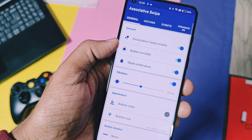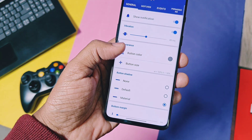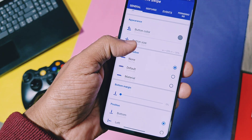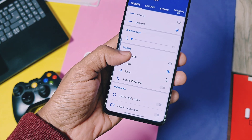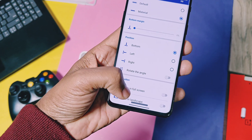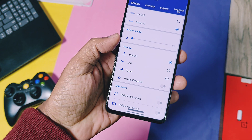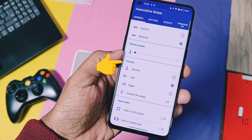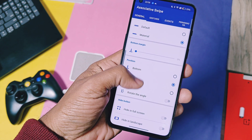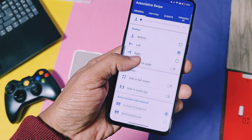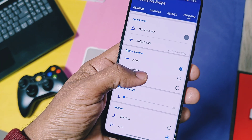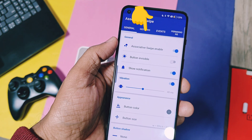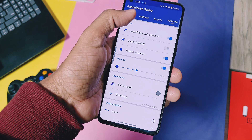Next, you can change the swipe gesture key color and its size as per your need. You can change its position to the left, right, or bottom. I kept it on the left edge of the screen. Always keep the button shadow set to 'material' so the gesture bar will be easily viewable. Now go to the next option, which is 'Gesture'.